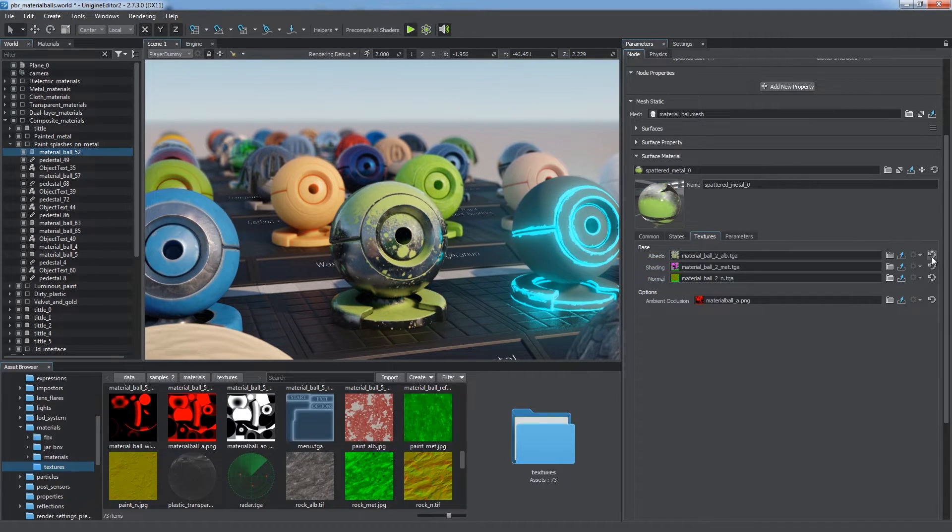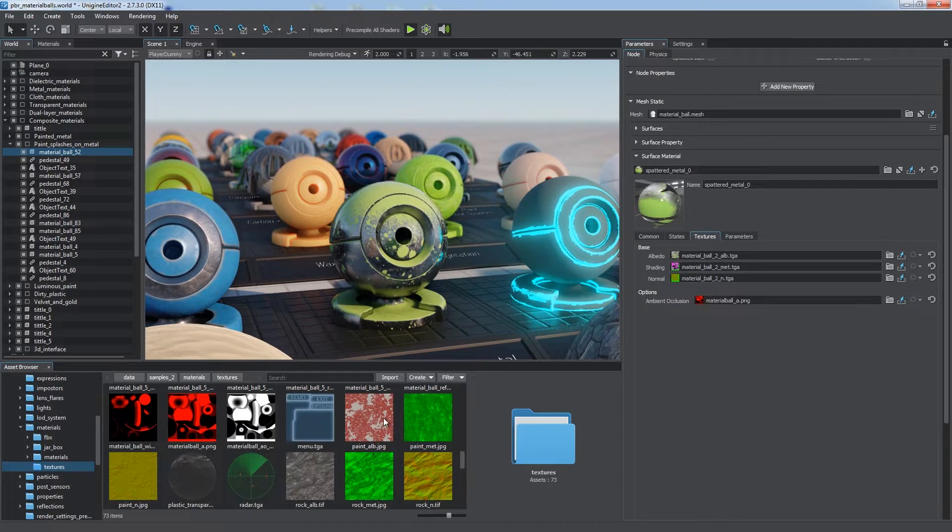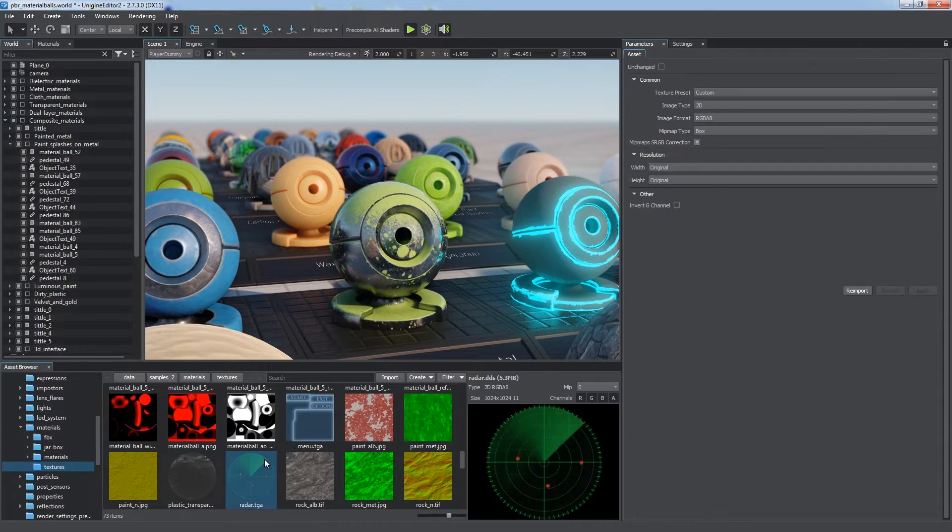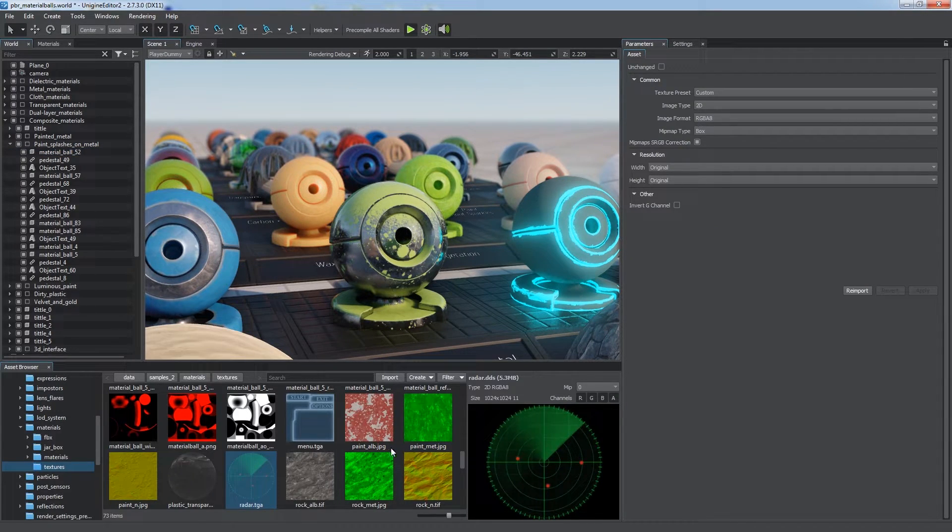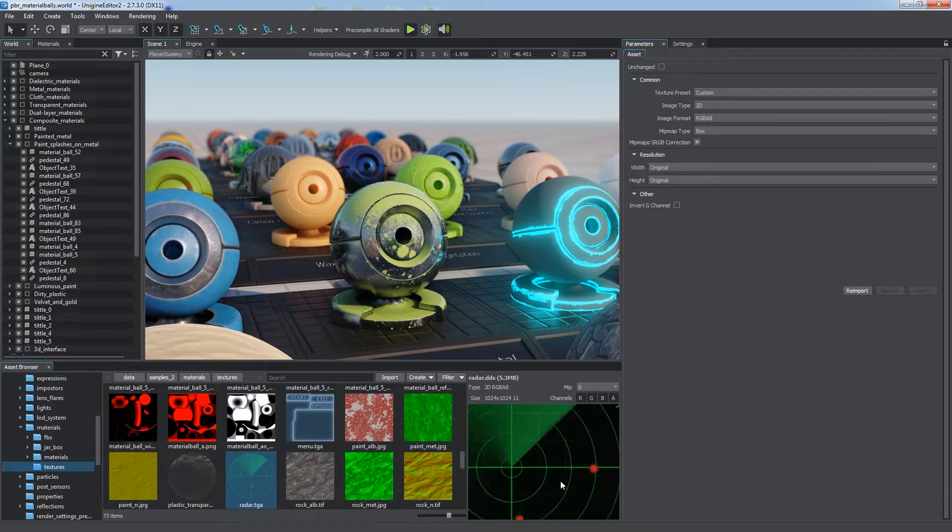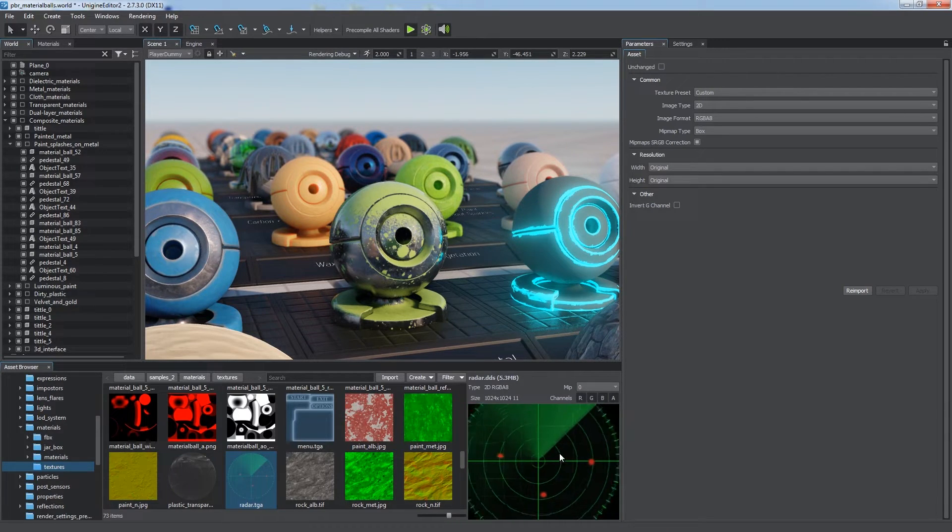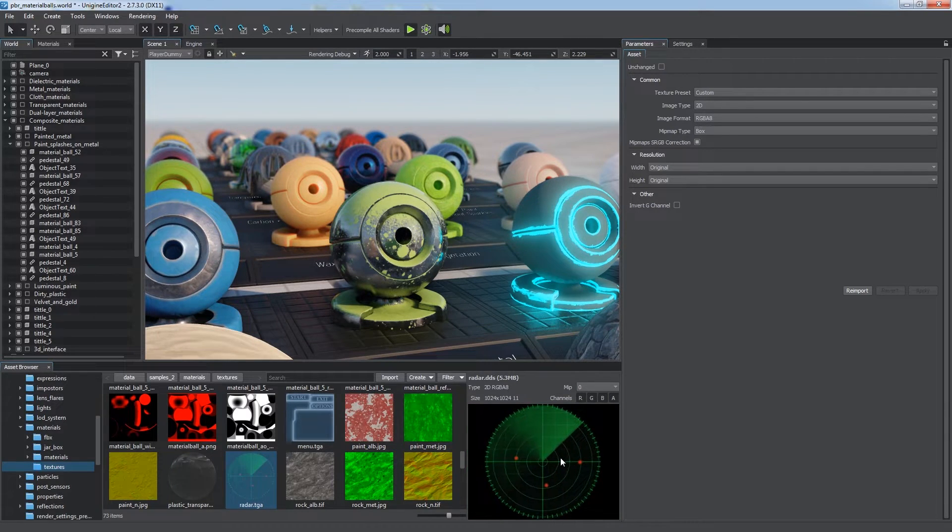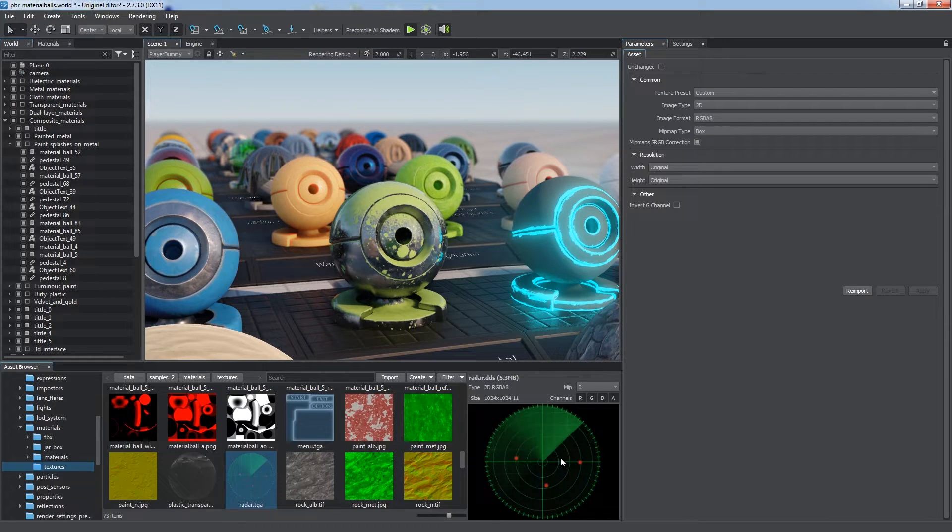All textures in your project have small thumbnails in the asset browser. An extended preview is available when an asset is selected. Drag with left mouse button to pan the view and use mouse scroll to scale it.